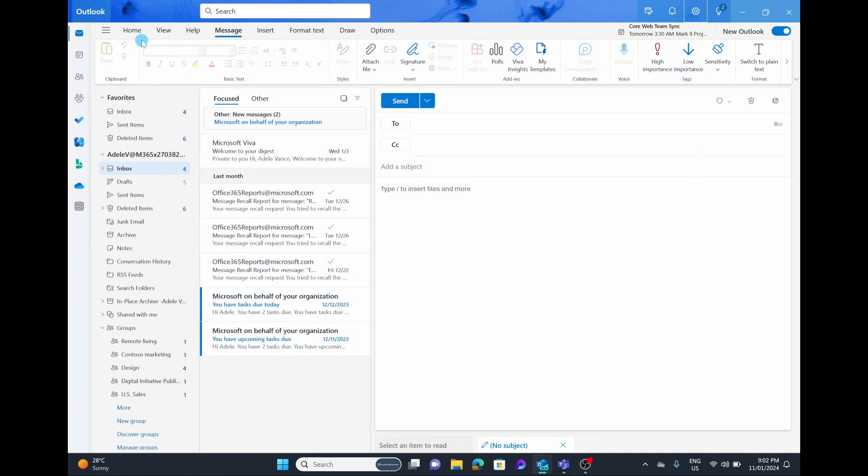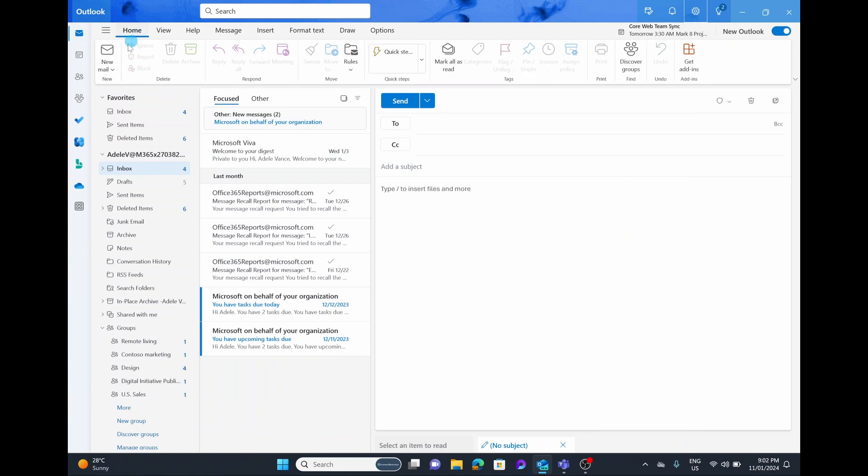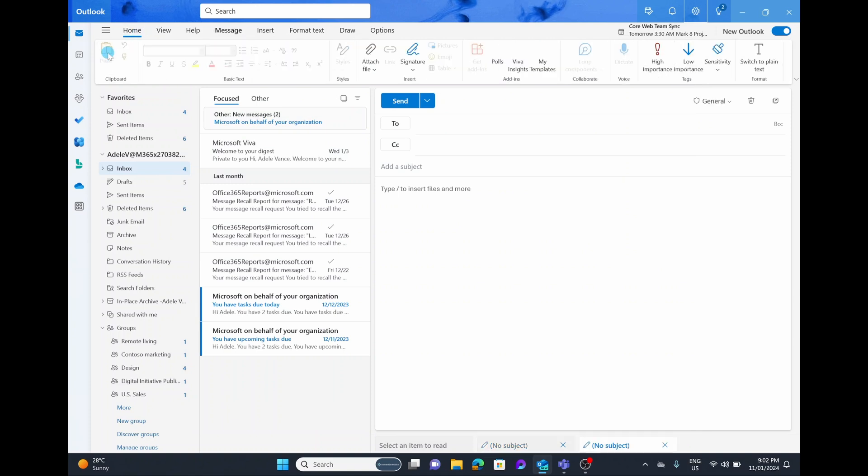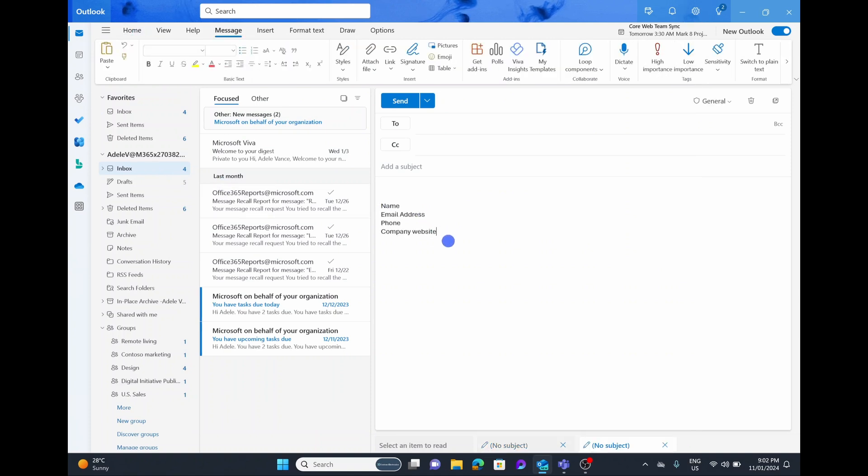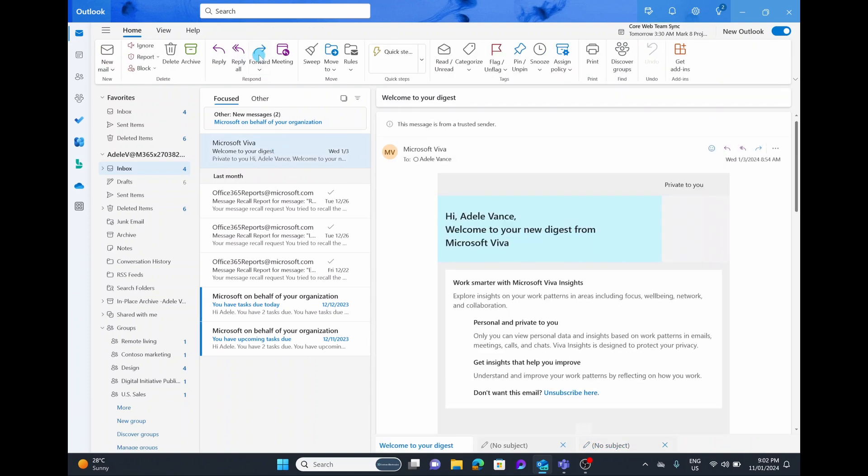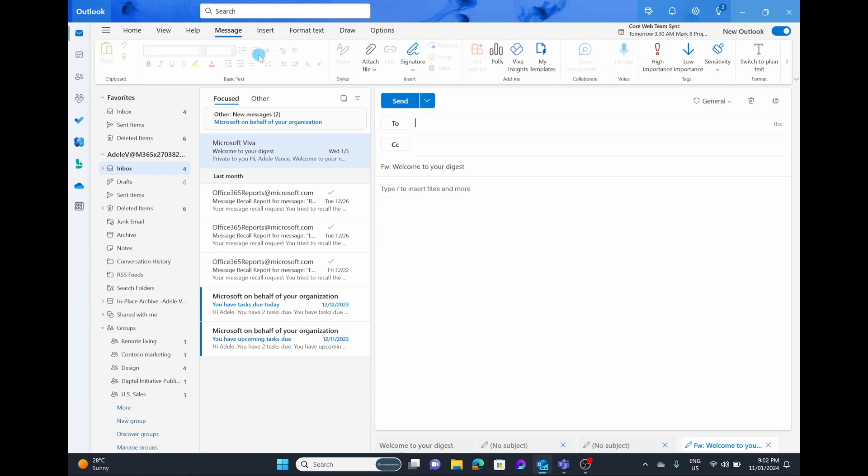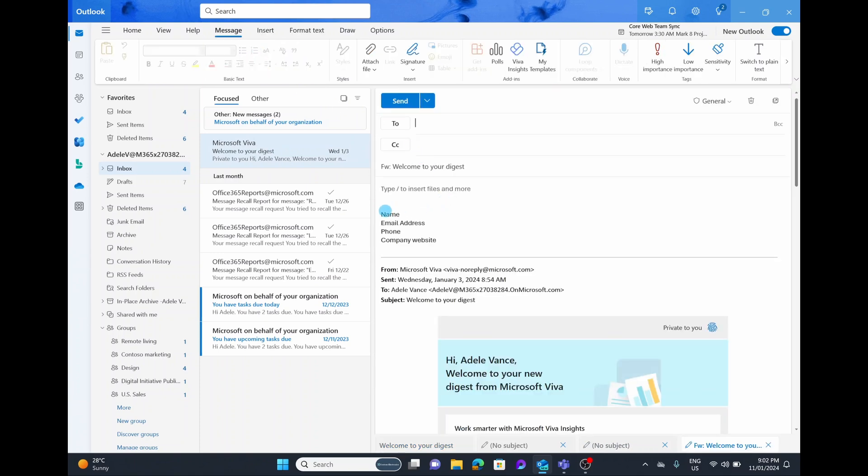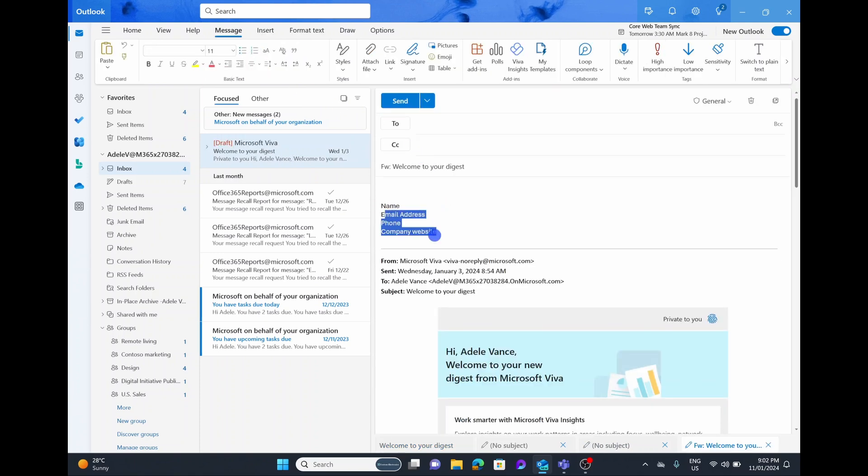Now we can X out of this and we can go ahead and create a brand new email. What we'll see here is our signature automatically pops up. If we're going to forward an email like this one right here, if we select on forward again, that signature that we just created is going to pop up automatically as well.